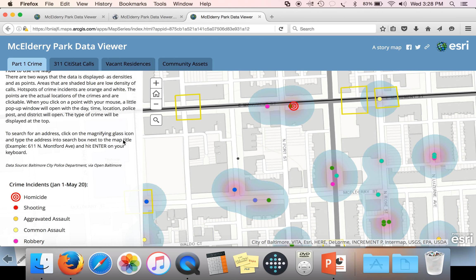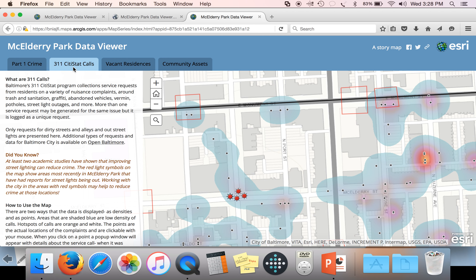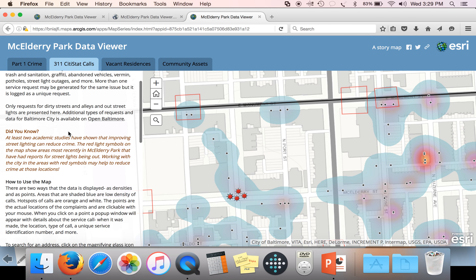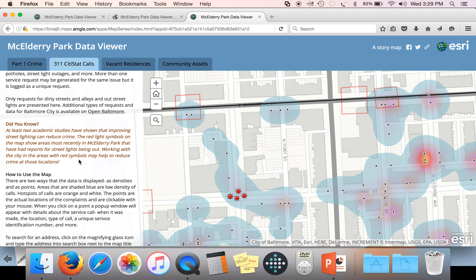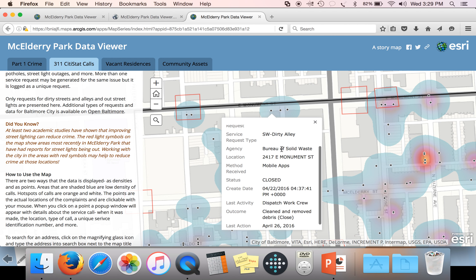In addition to Part 1 Crime data, the map also has 311 City Stack calls for dirty streets and alleys. You can access that data by going to the top of the page and clicking on the '311 City Stack Calls' tab. On the left side of the screen there's information about what 311 calls are, as well as 'Did You Know' sections discussing different opportunities for reducing crime — for example, academic studies have shown that improving street lighting can reduce crime. On this map, the black dots are locations of calls for dirty streets and alleys, and these are clickable. If you click on a dot, it will bring up more information about the type of call, when it was placed.